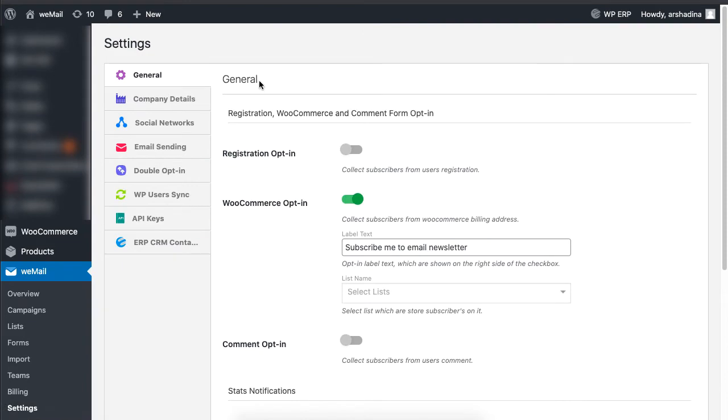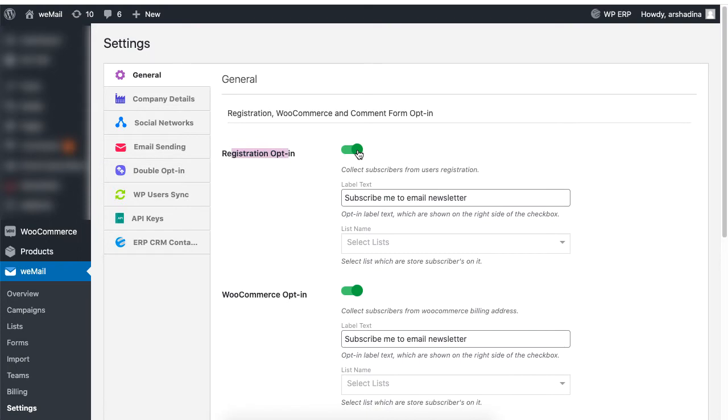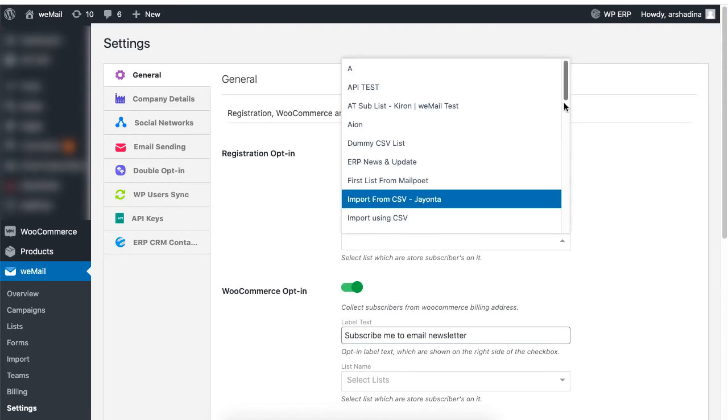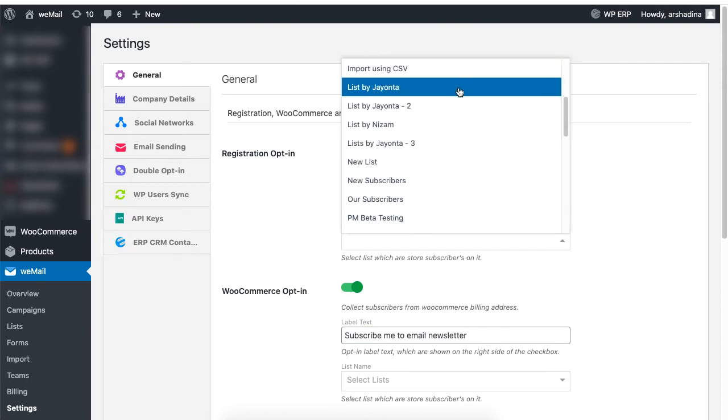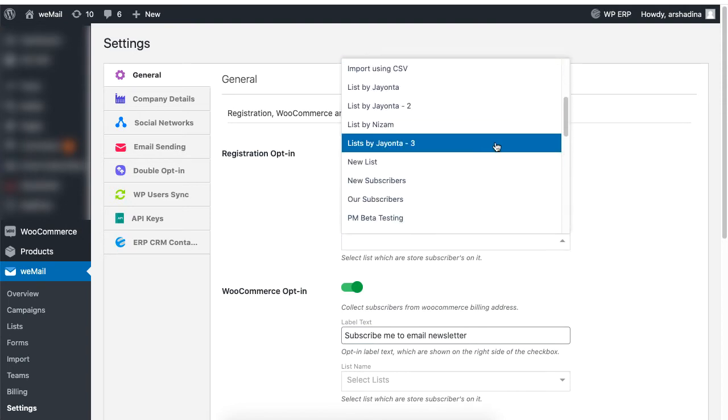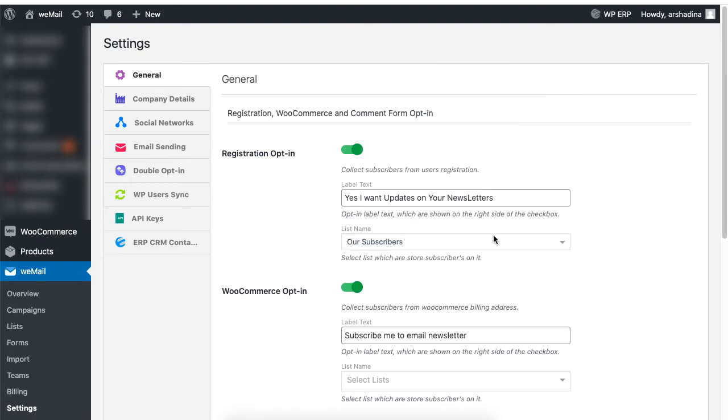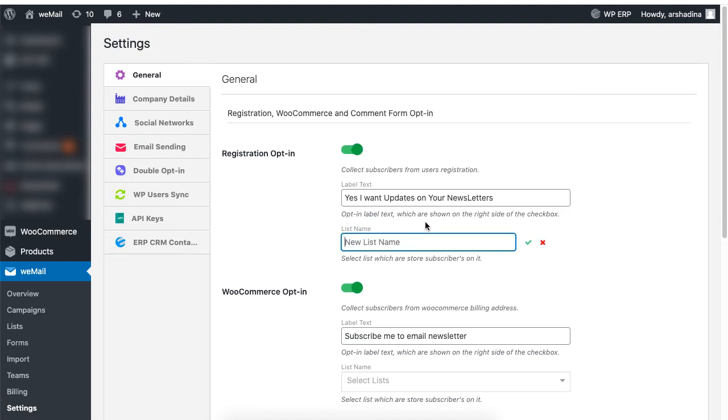Under General, enable the registration option if you want to collect subscribers information from users who register on your site. Set a message you want to display to your subscribers under the label text. Then select a list where you want your subscribers information to be listed. You can also create a new list. Just scroll to the bottom to create a new list.